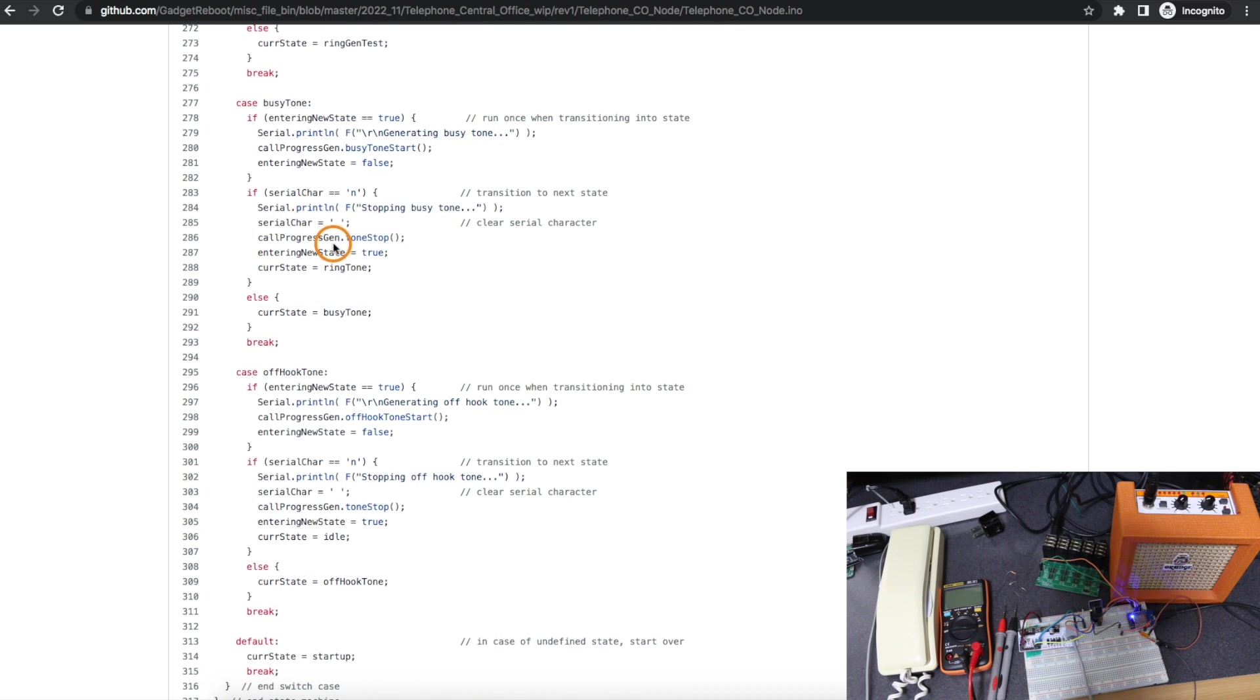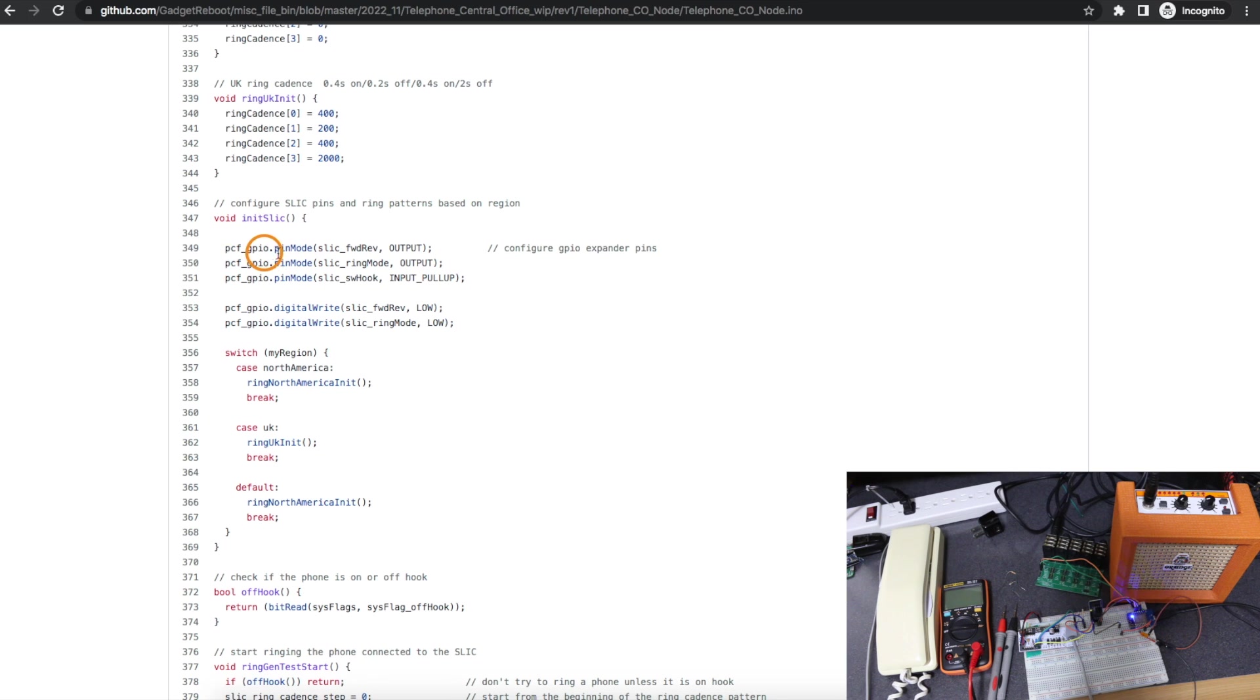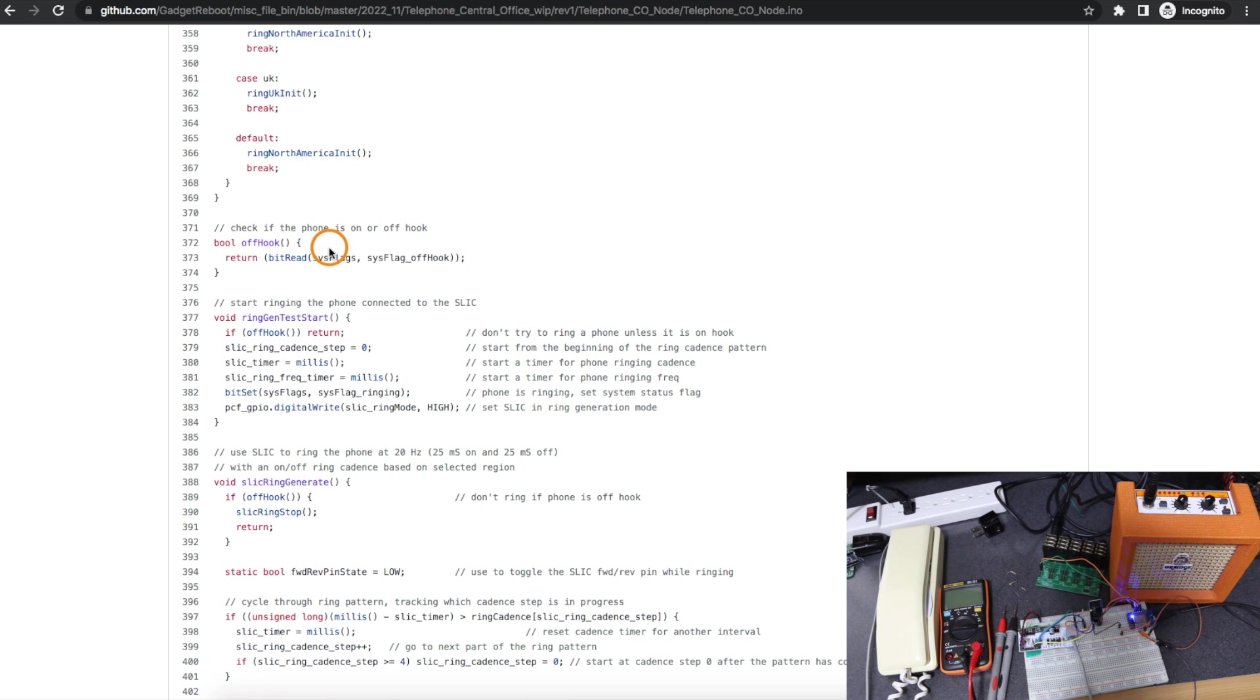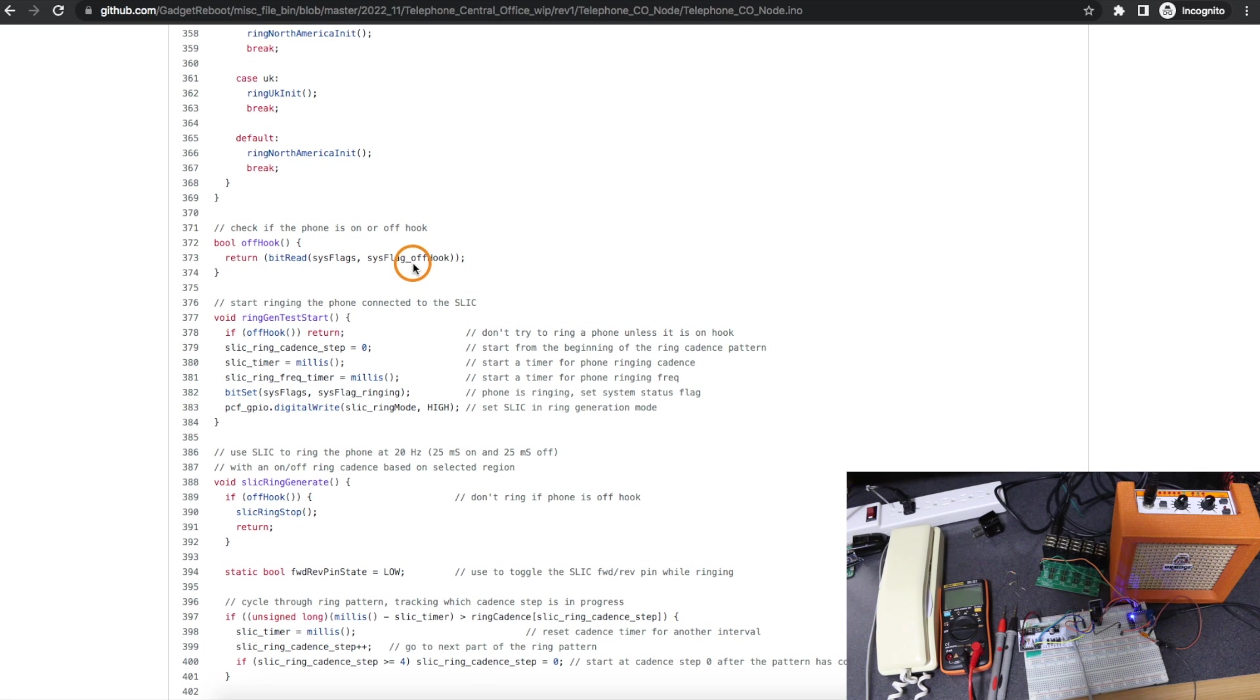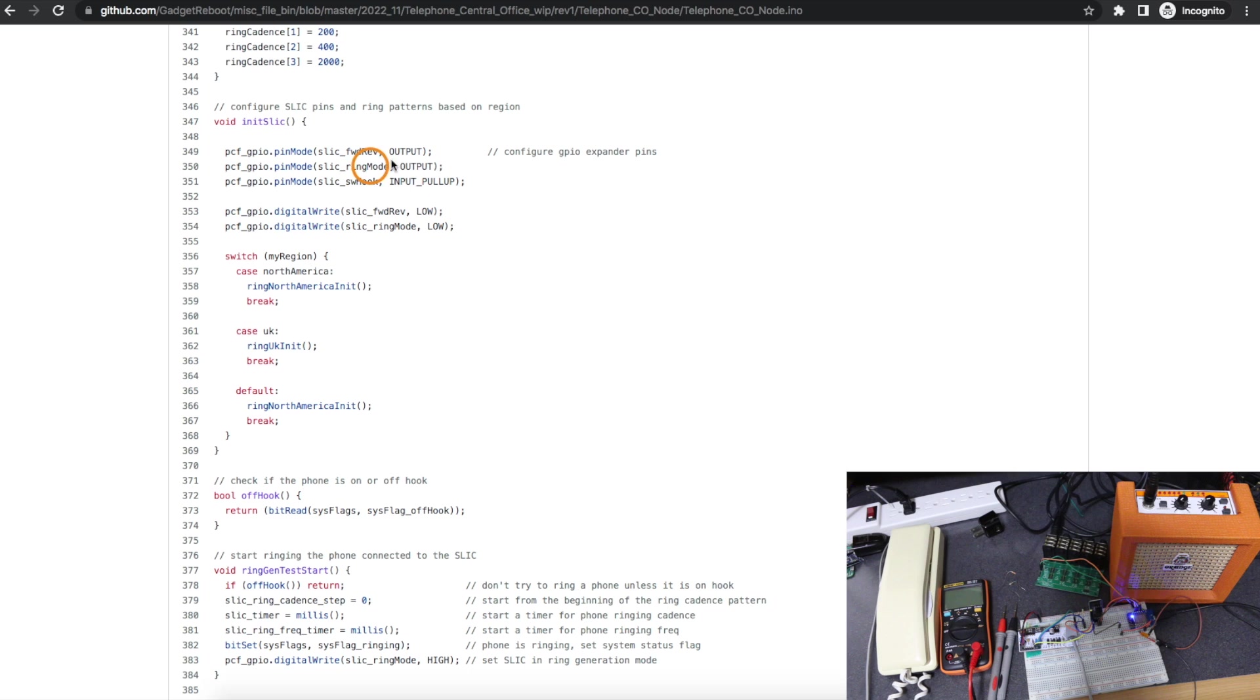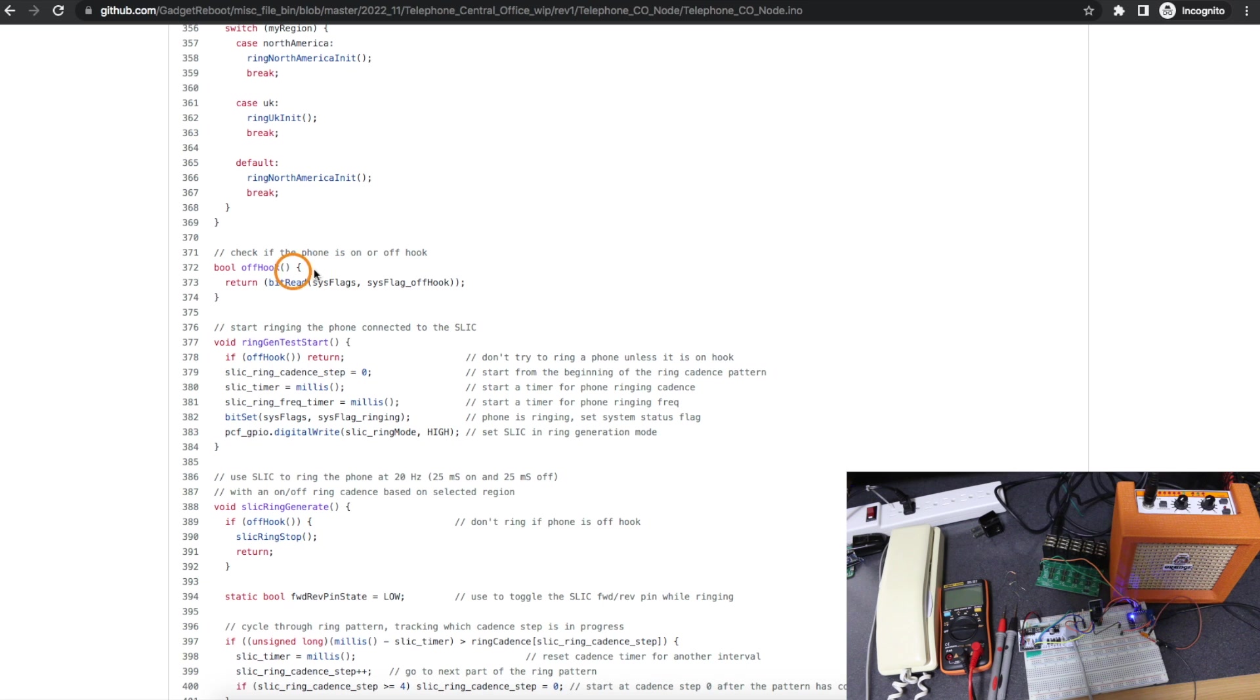There's really not much to see here because all that happens is when it is time to do something, it just calls a function. So if I skip down to initialize the SLIC module, I access its control inputs over the GPIO expander interface, set them as outputs or inputs, and set them how I want. And I go and set up the ring pattern based on what region I'm in. And any time if I want to know I'm on or off hook, I'll just read that flag out of the system flags so that it's faster than going and using the GPIO expander to actually check on the module if it's physically on or off hook.